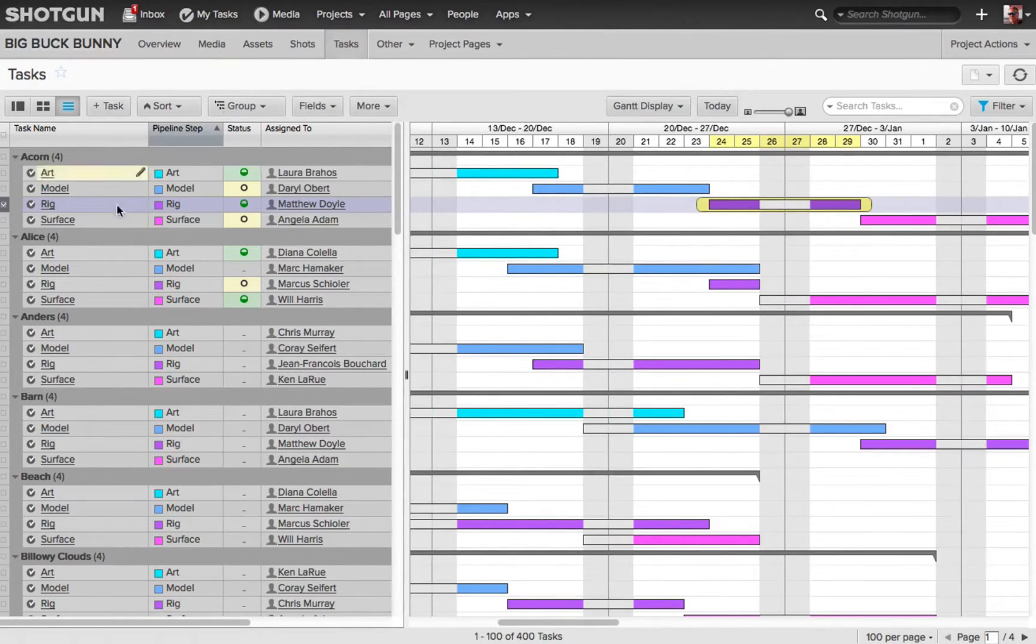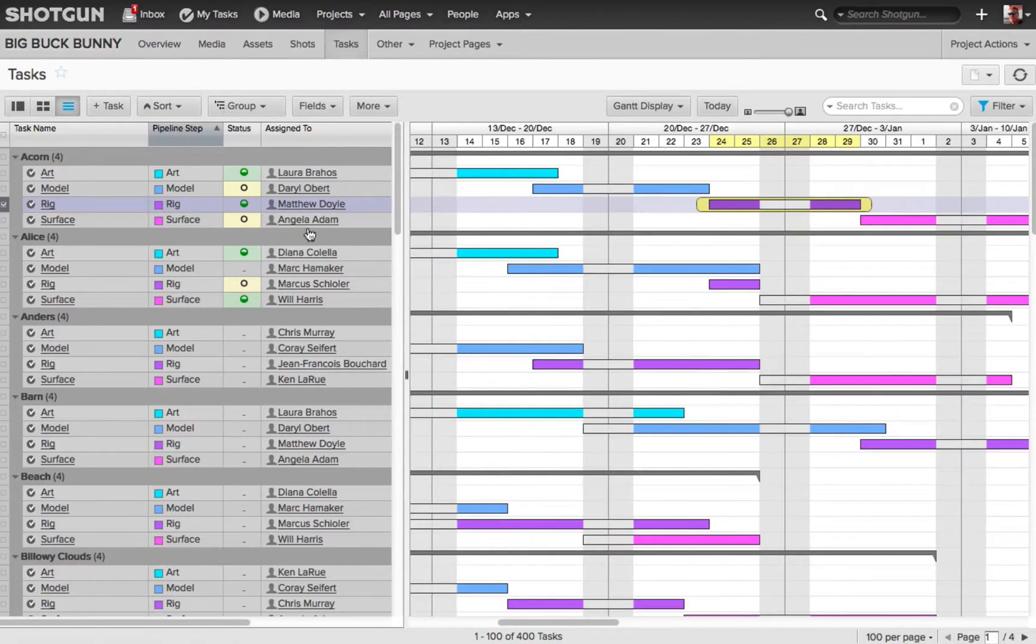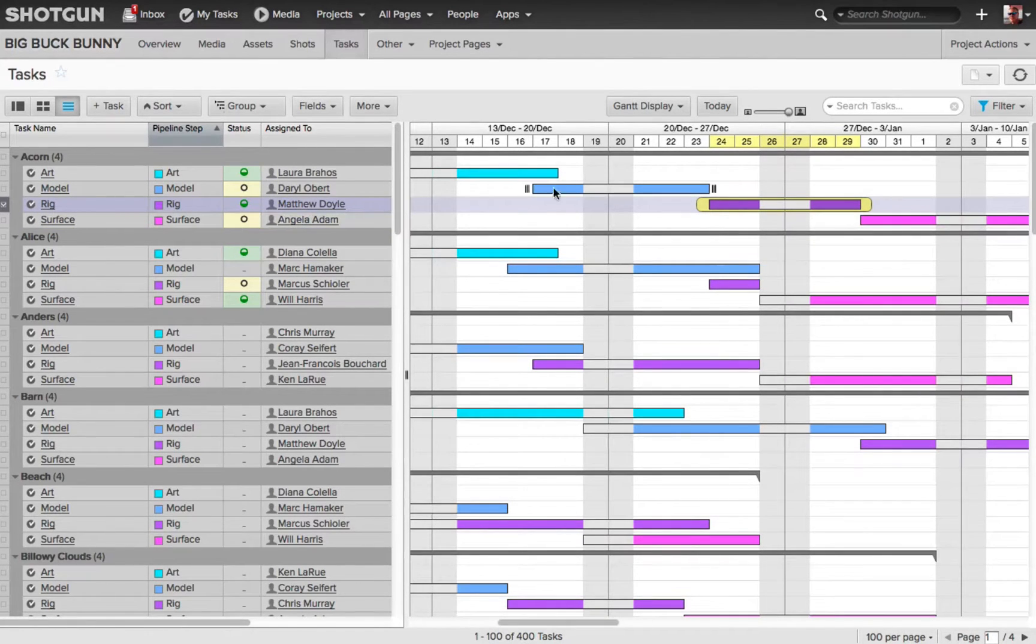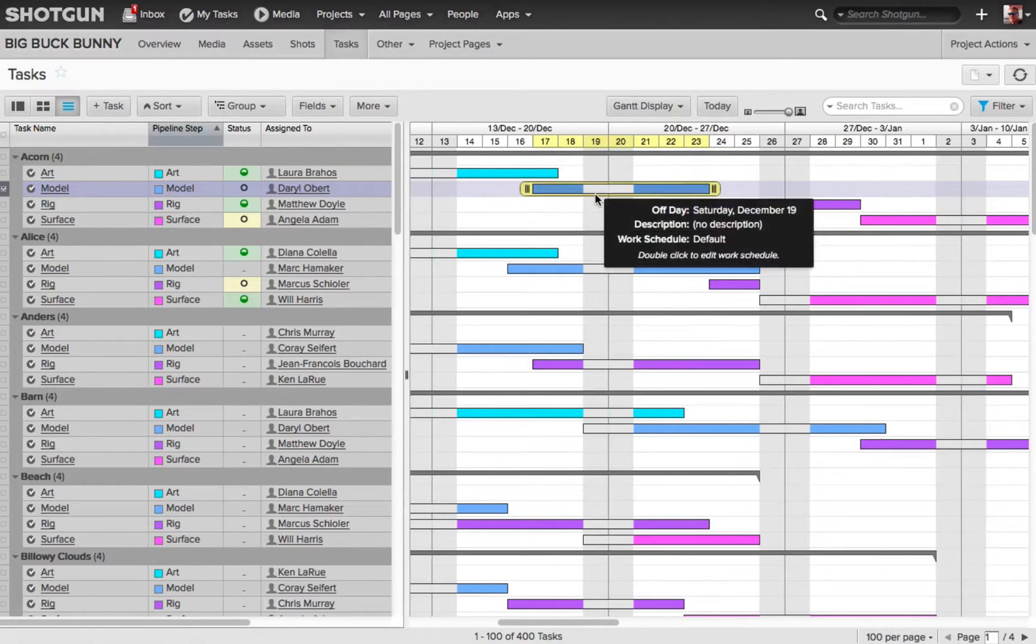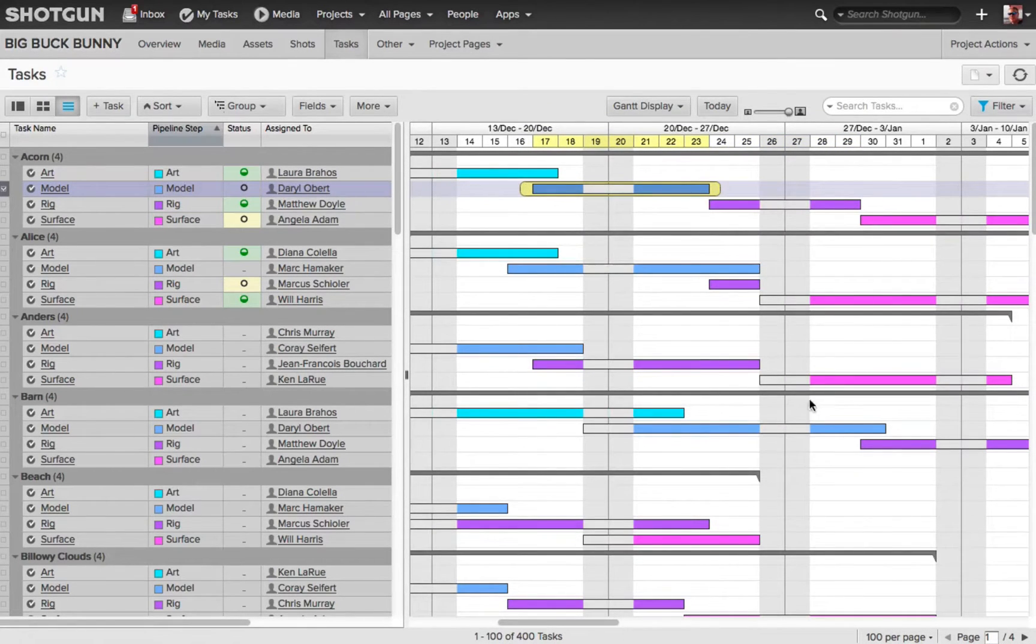On each one of these shots, we can see we've got a bunch of different tasks, we've got artists that are working on it, and in our Gantt display, I can come in and easily change and manipulate the timing, the start date, the due date, and so on.